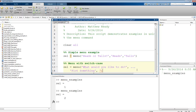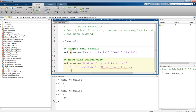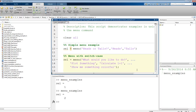Then maybe they want to do a calculation — calculate one plus one. I'll use dot-dot-dot again to go to the next line and give a third option: 'Show me something colorful.' Three options is probably enough, though you can have as many as you need. Now rather than just getting a selection number of one, two, or three, let's actually use that value — that's where the switch case statement becomes useful.